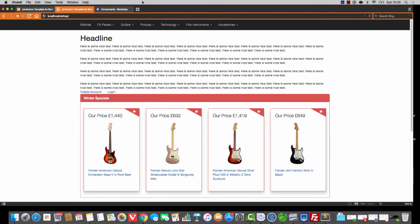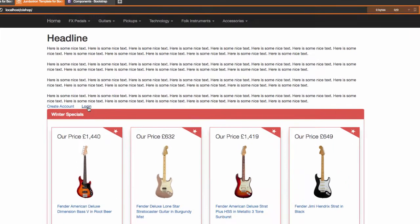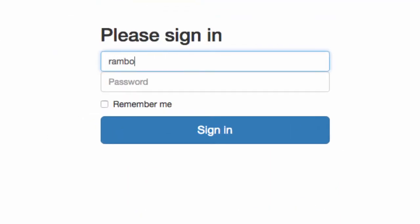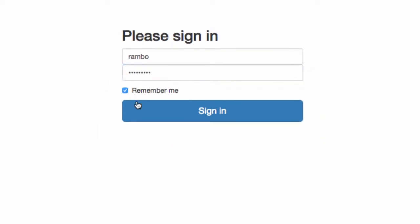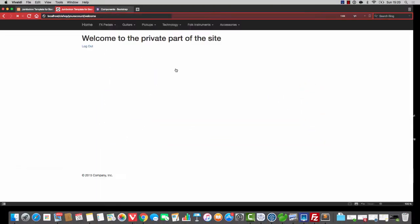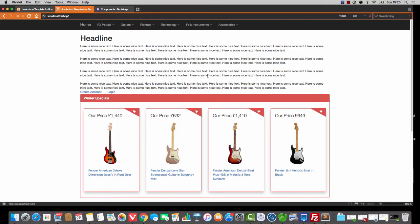Hello there, welcome back. In this video we're going to do some stuff that's going to jazz up the customer back end. So if we log in as a customer, I'm using Rambo and Rambo Pass. This is what happens, and I actually think that we can do a lot better than that.